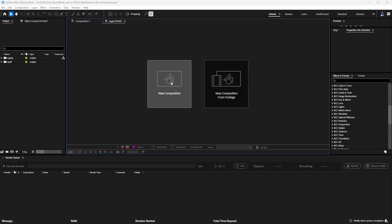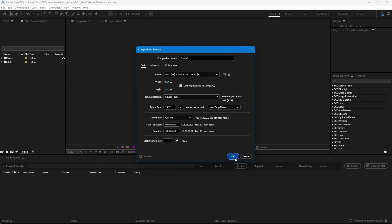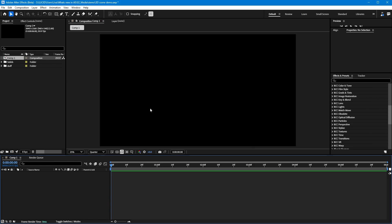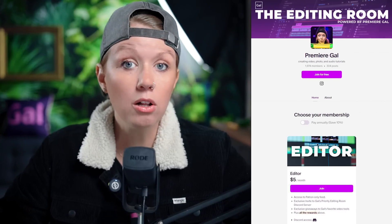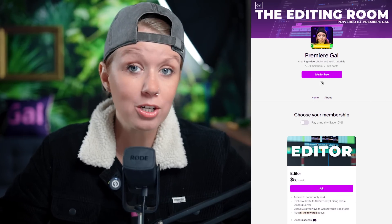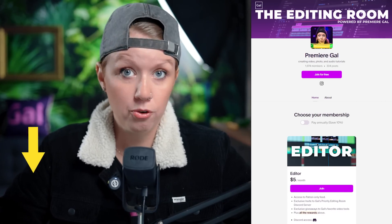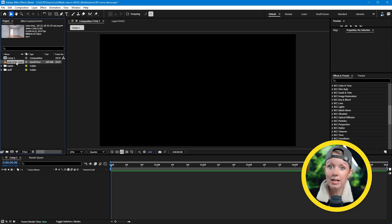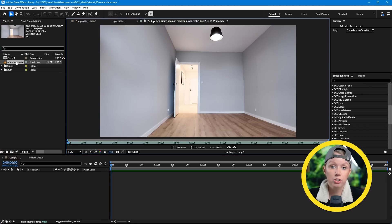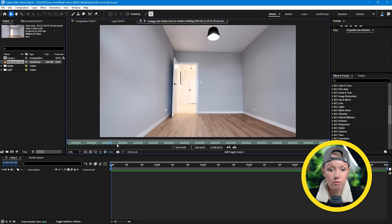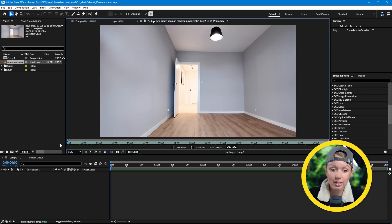Let's create a new comp here from scratch and we're going to learn about the new features along the way. If you become a patron, you can download all of these demo project files for free — you'll find a link below. Right now I have a stock footage clip of an empty room from Envato, and it's ready for us to decorate in 3D space.